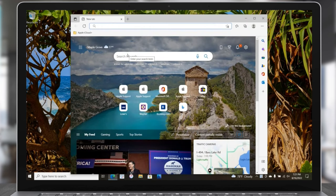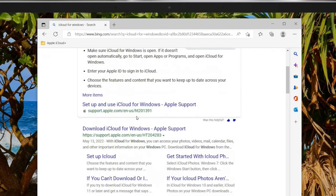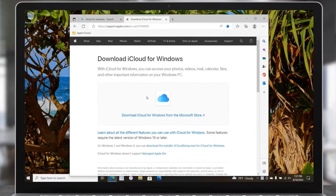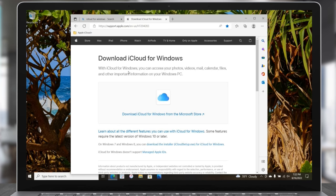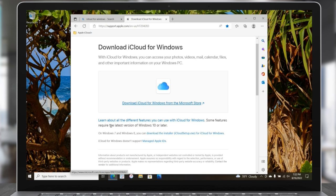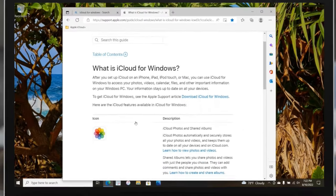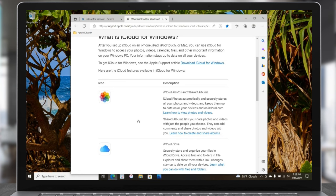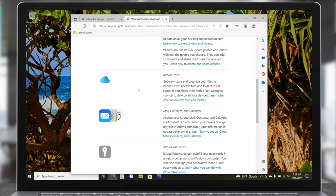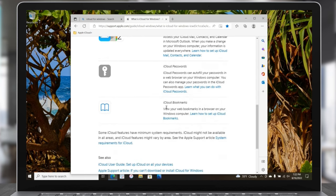We need to go out to the internet and search for iCloud for Windows. You can choose any of the links — the one I use is the 'Download iCloud for Windows' link, which I'll link in the description below. It gives us two choices: they really want you to install from the Microsoft Store, but there's another option for Windows 7 or 8. If you click 'Learn about all the features,' it shows how iCloud works with your Windows computer, iPhone, and iPad — for example, photos taken on your iPhone automatically go to your Windows computer.